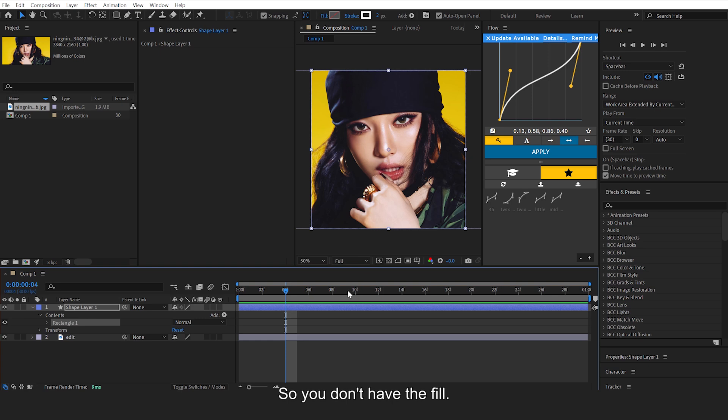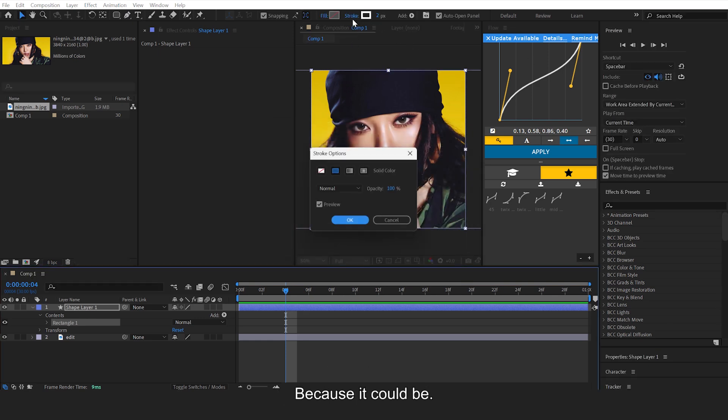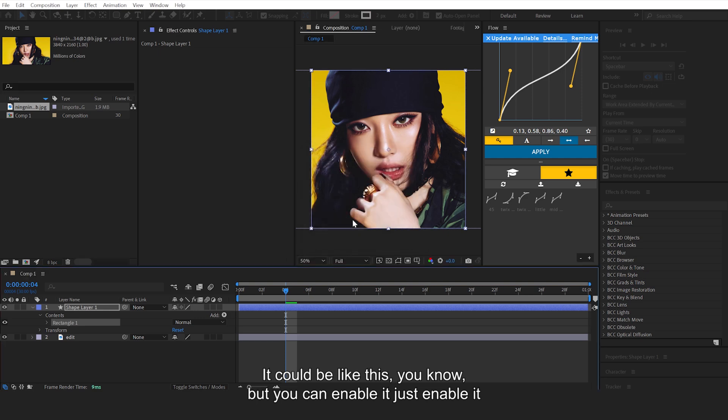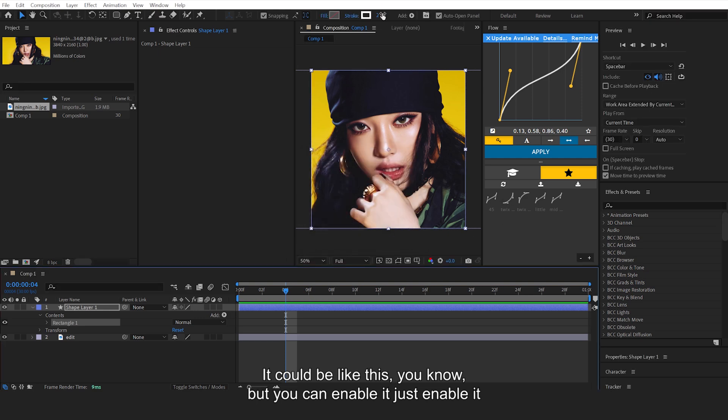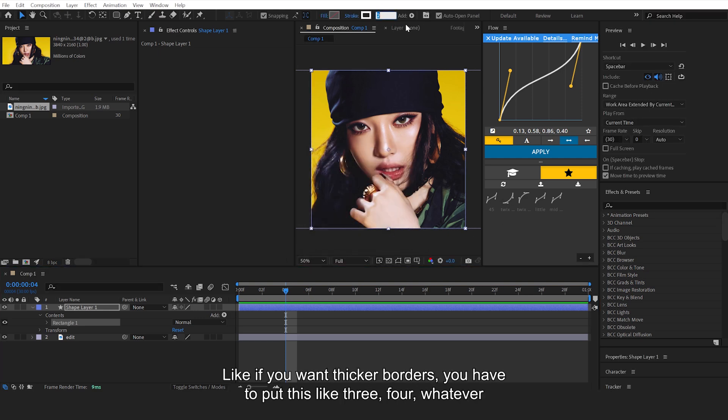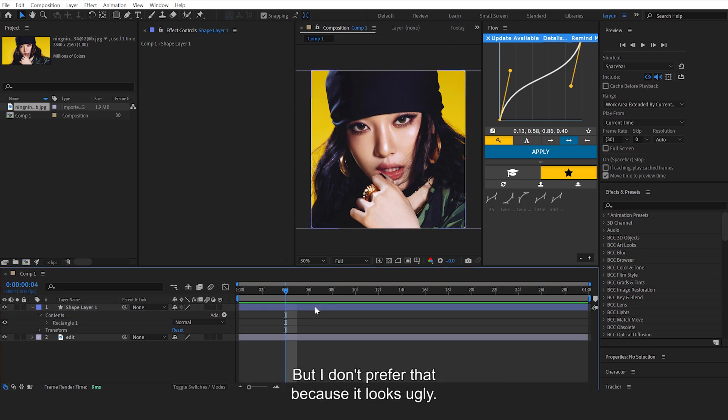Then go to Stroke and make sure it's enabled because it could be like this, but you can enable it. Then you want to put this to two or whatever one you want. If you want thicker borders, you have to put this like three, four, whatever. If you want thinner ones, just put it to one, but I don't prefer that because it looks ugly.